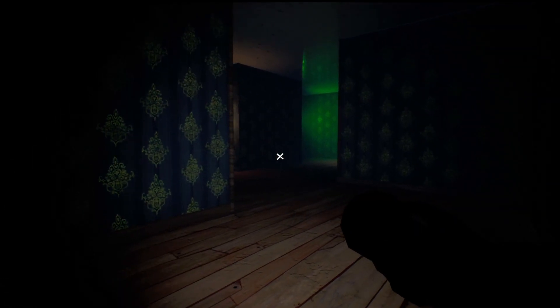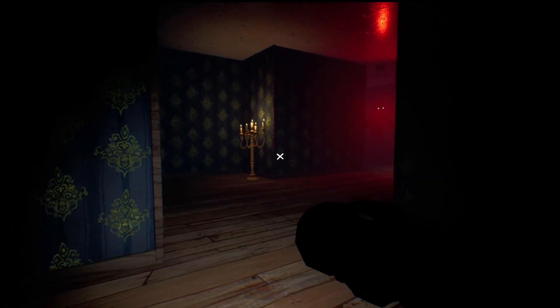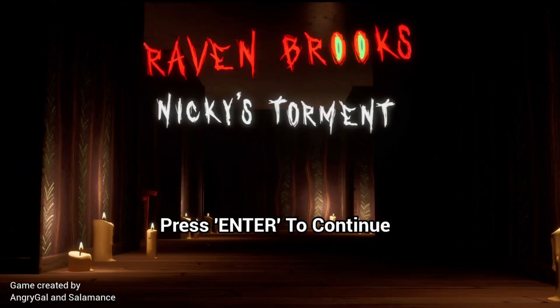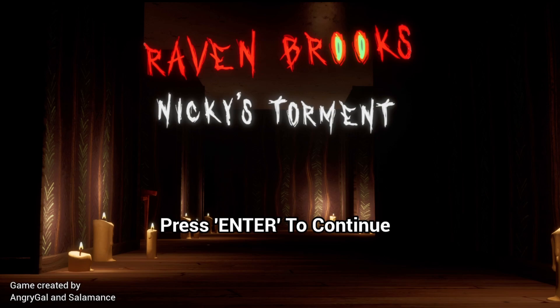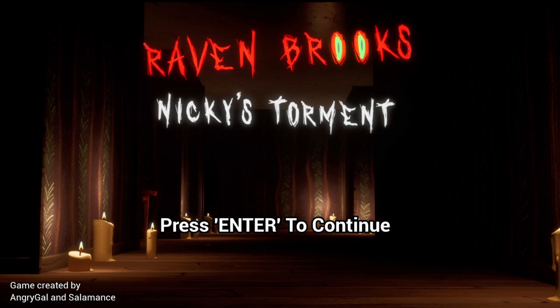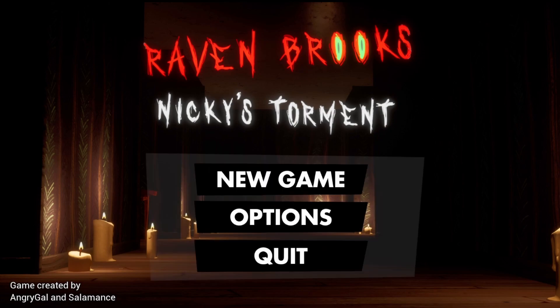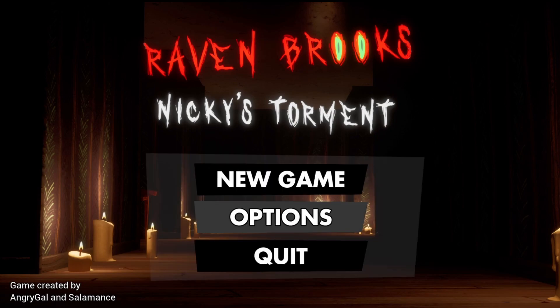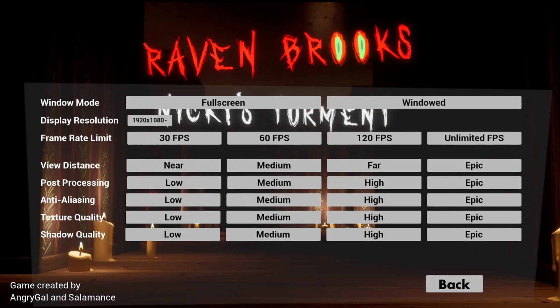What is up bosses, it's your boy Boss Fabod and welcome to Raven Brooks: Nicky's Torment. This ladies and gentlemen is a Five Nights at Freddy's x Hello Neighbor fan game, and that very much intrigued me. The game actually released quite a while ago, so I just completely did not know that this game existed, which is a bit of a shame.